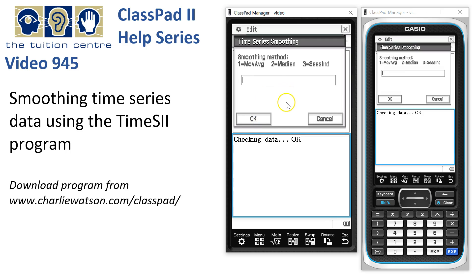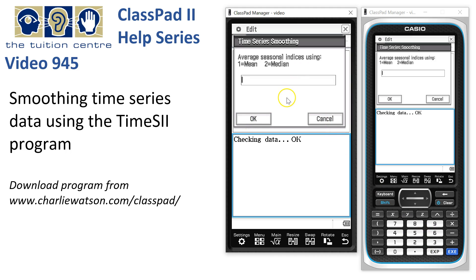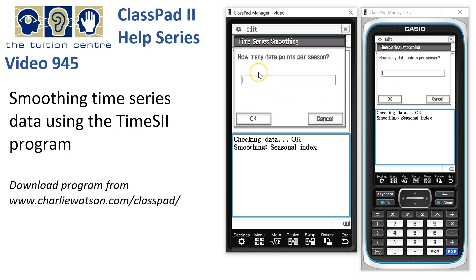We get asked how we want to smooth the data. There are three options: using moving averages, using median smoothing, or using seasonal indices to de-seasonalize the data. We're going to choose option 3 and say OK. When it comes to working out the average seasonal index, do we want to use means or medians of the yearly indices? I'm going to go with the mean. We'll say OK. How many data points per season? We had quarterly data, so we'll enter 4 and tap OK.